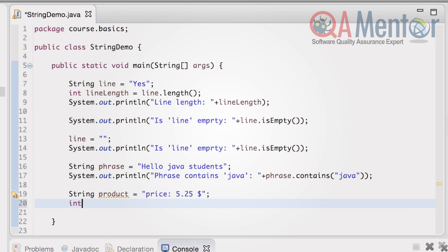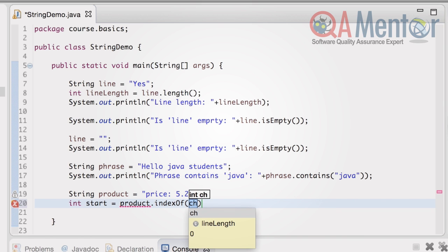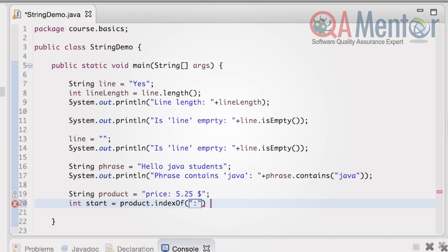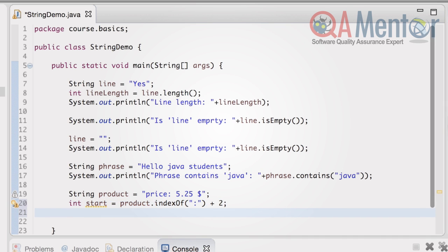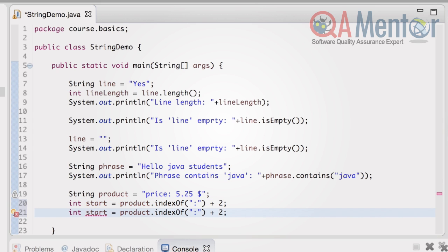In order to extract 5.25 from the string, we need a substring of the product from a concrete position. How do we define the position? We need to find an index of colon and add number 2. We need to find an index of dollar and subtract number 1 from it.